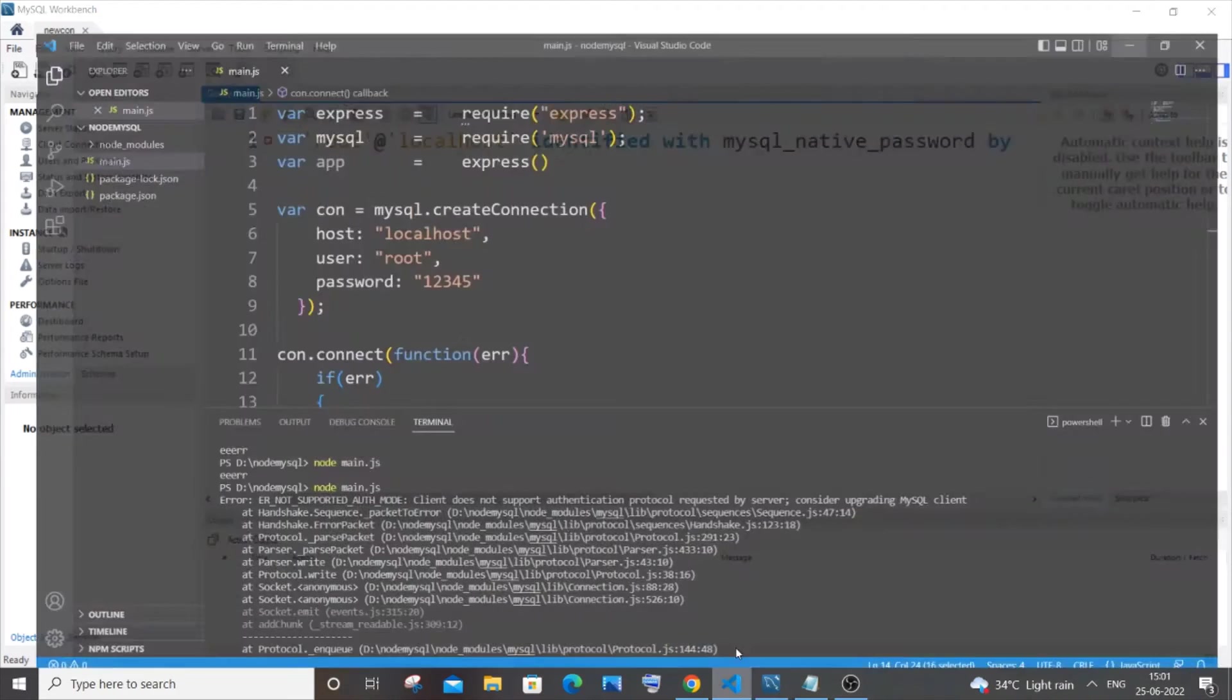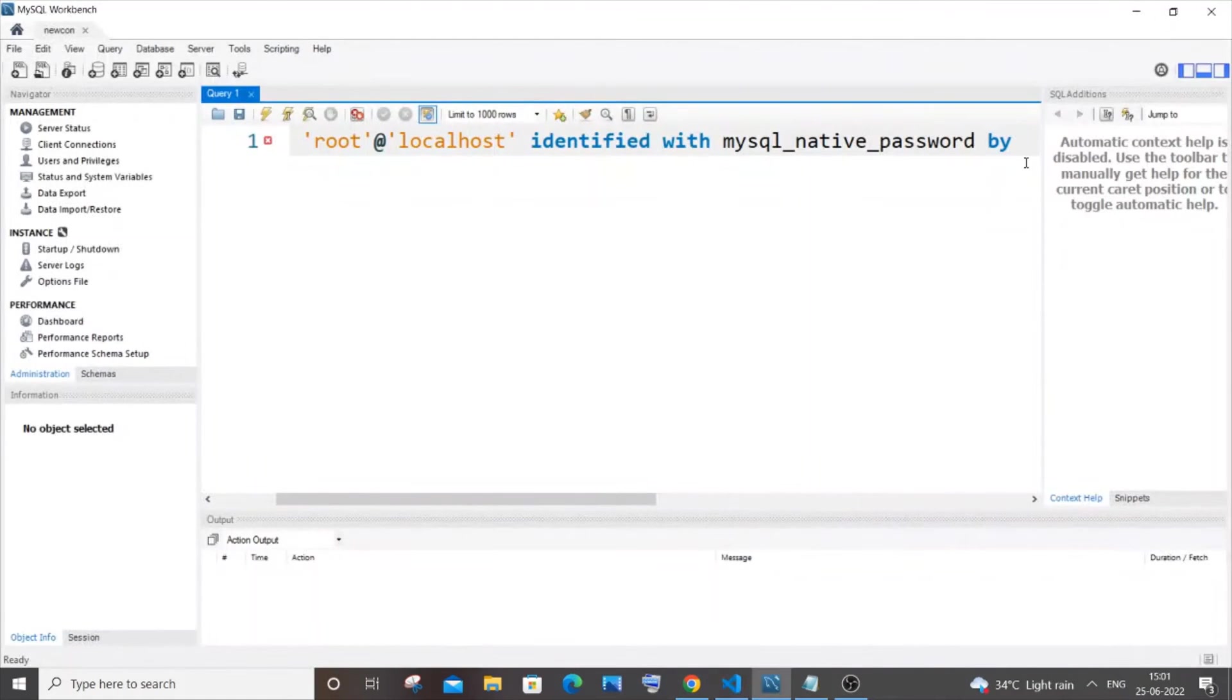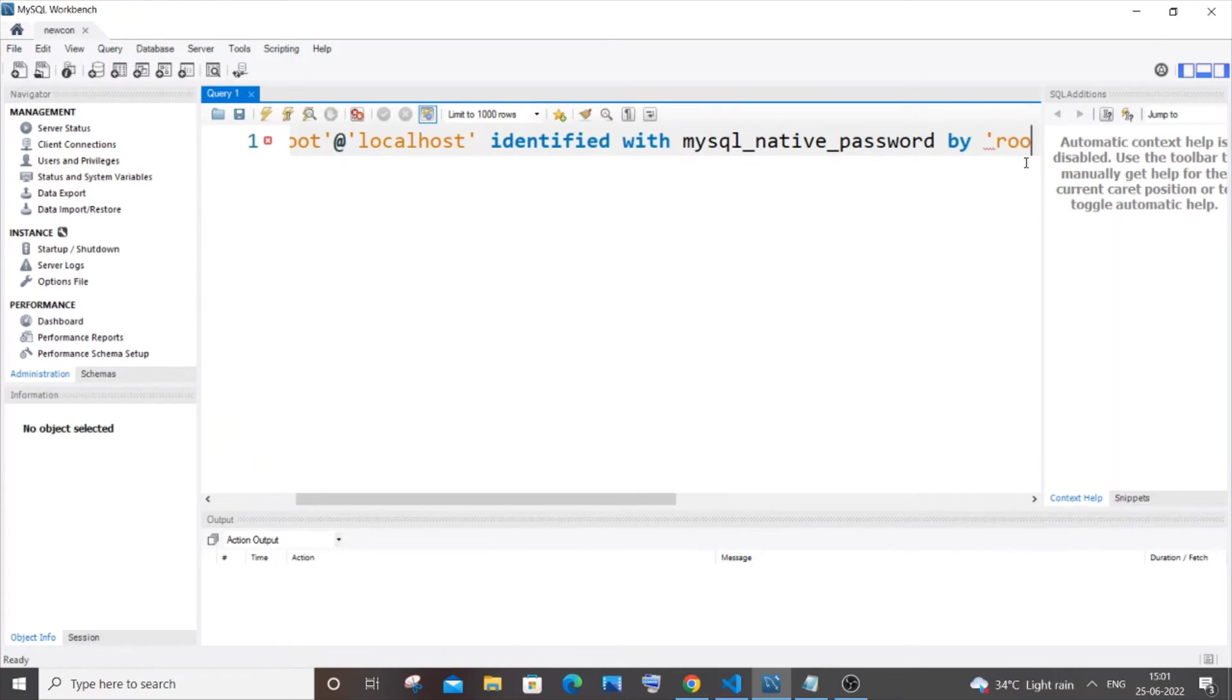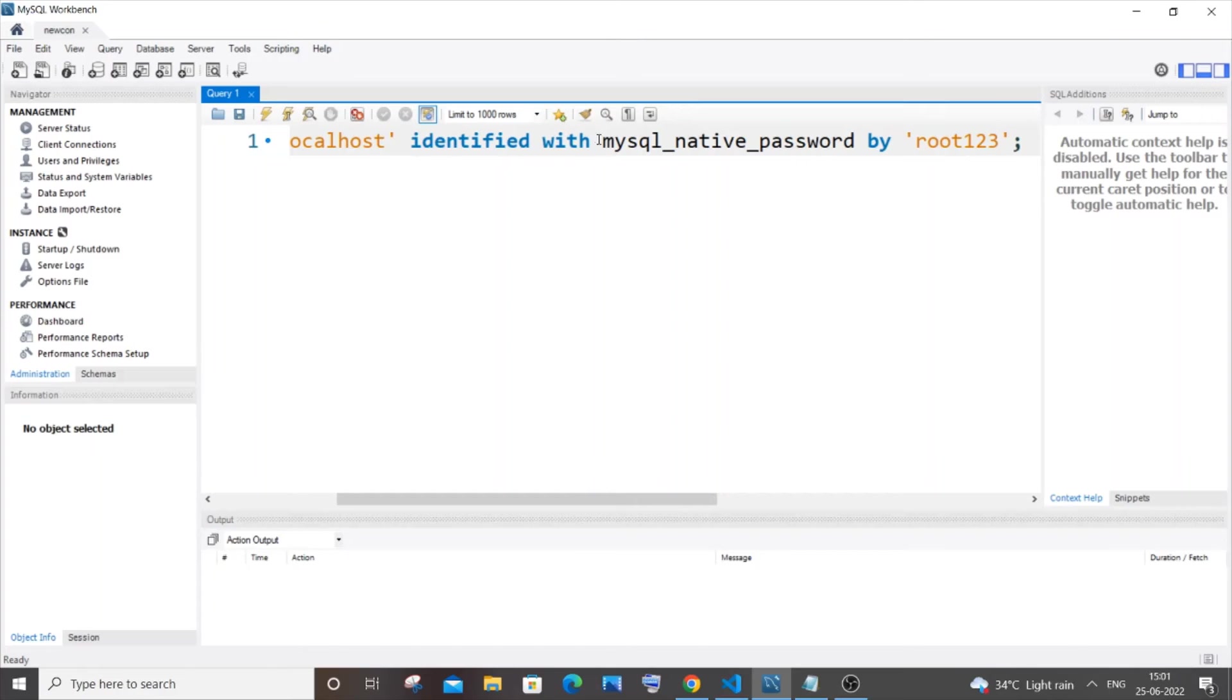Here I am having currently password as 12345, so I will change it to root123 like that. That's it. I will just move this to the next line.